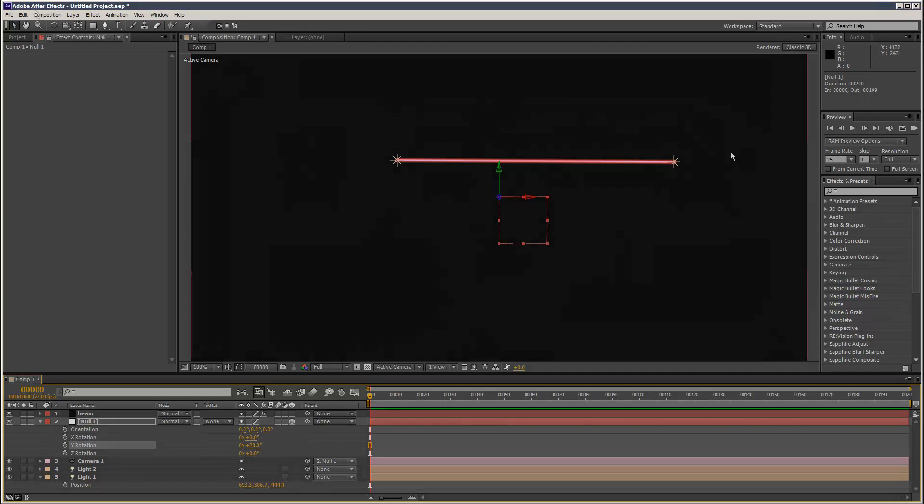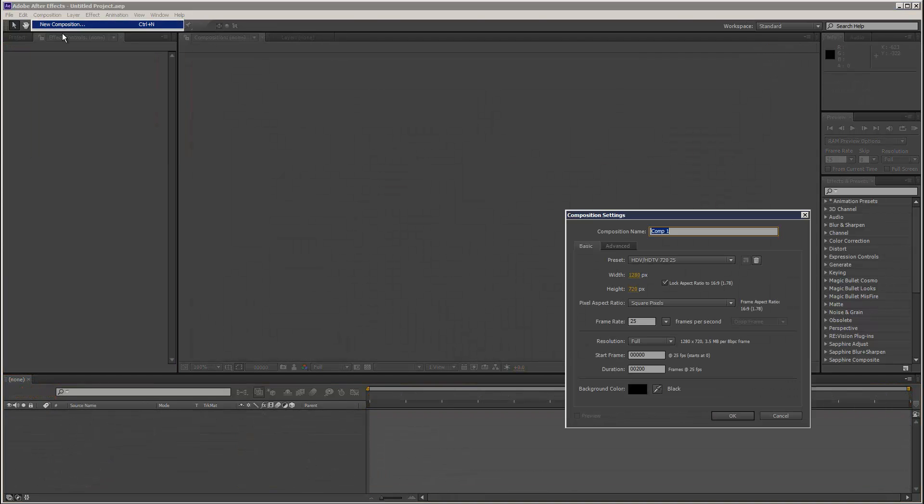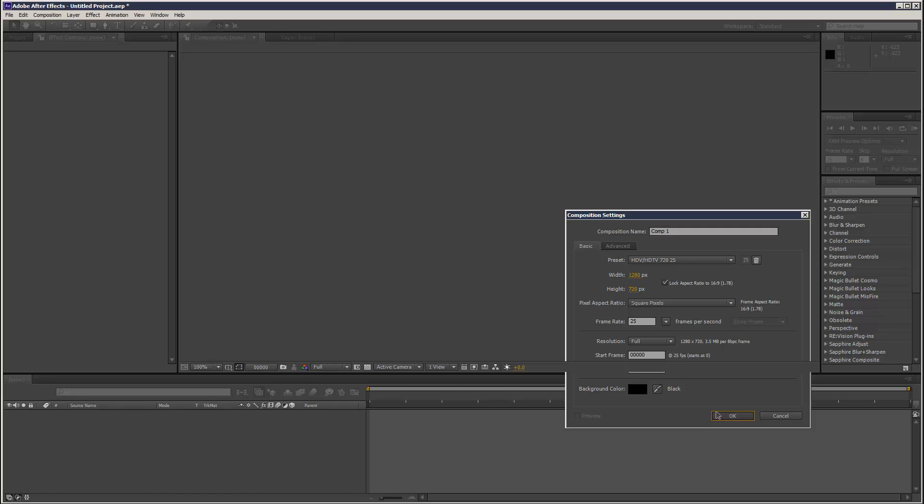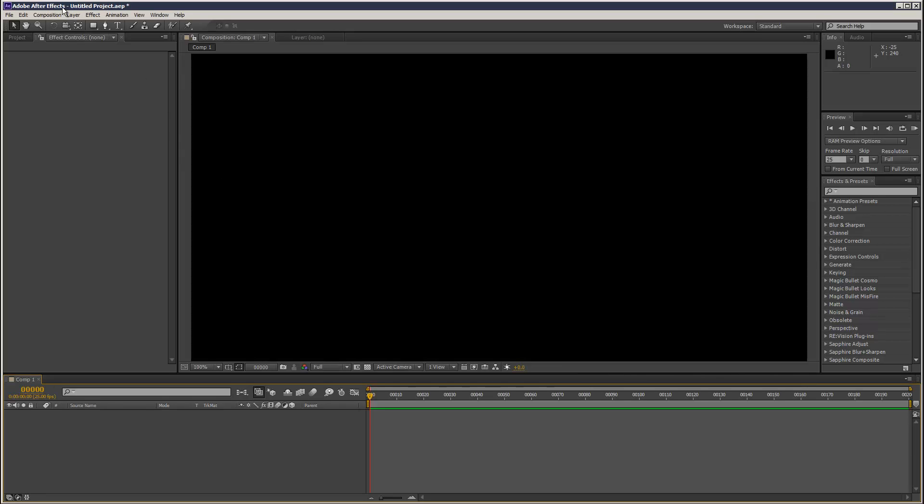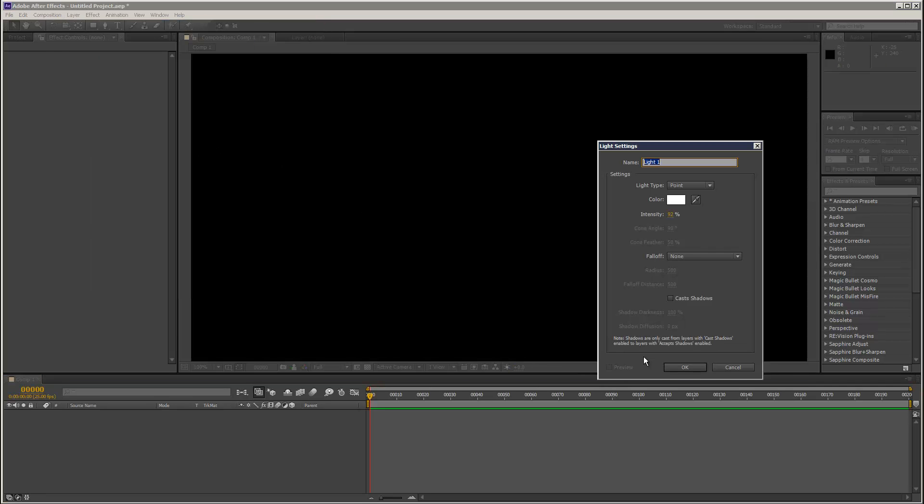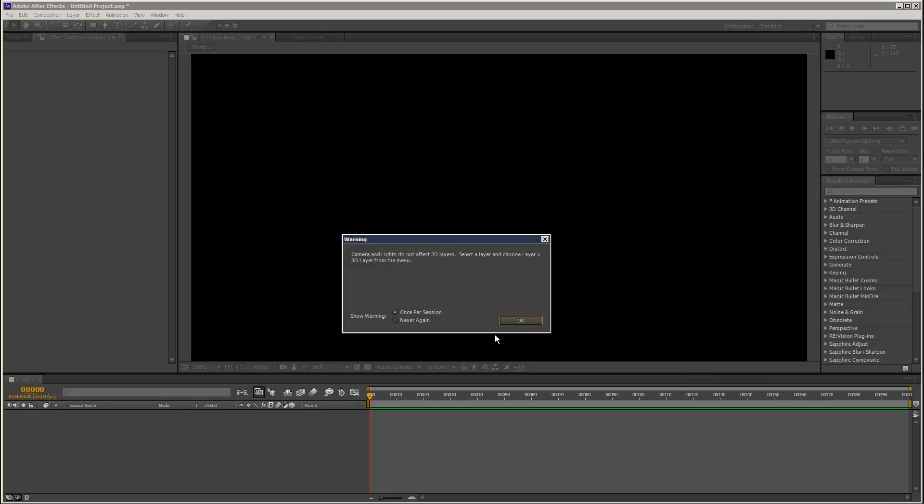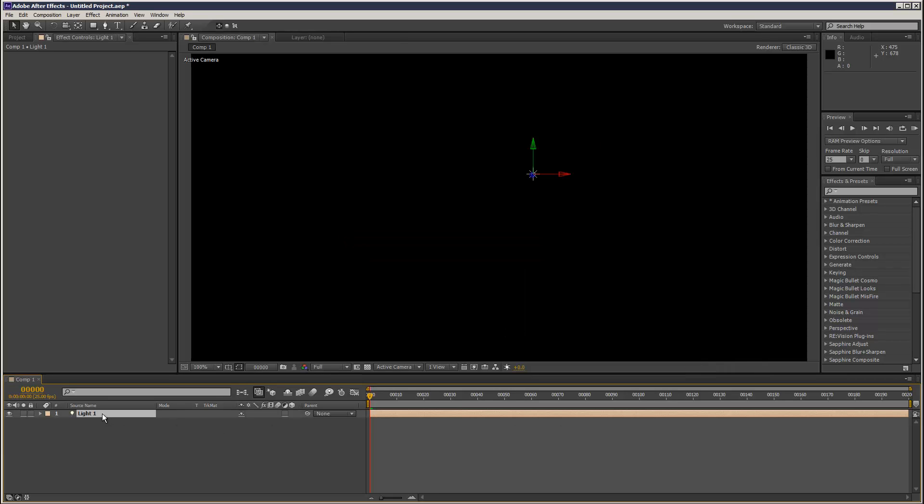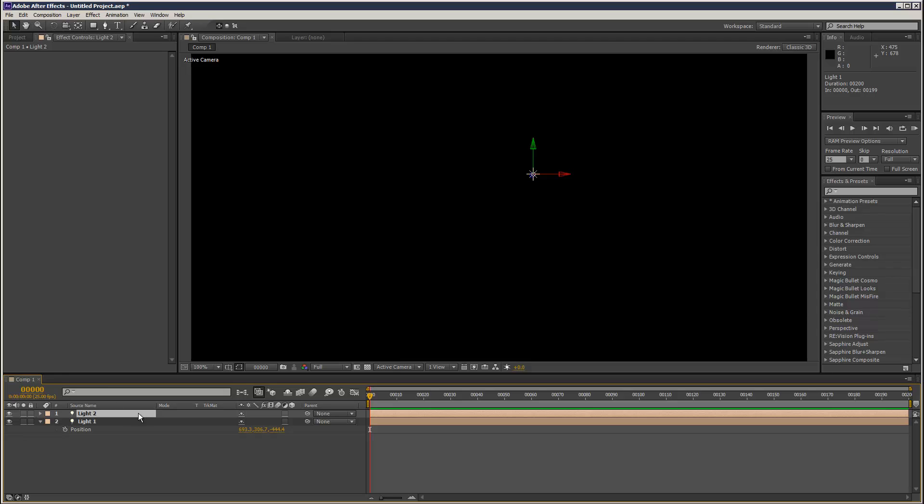So I'm just going to create a new composition and I'm going to create two lights, point lights. And as you can see, lights have three position coordinates. I'm just going to hit Ctrl-V, create light 2, move that out of the way.